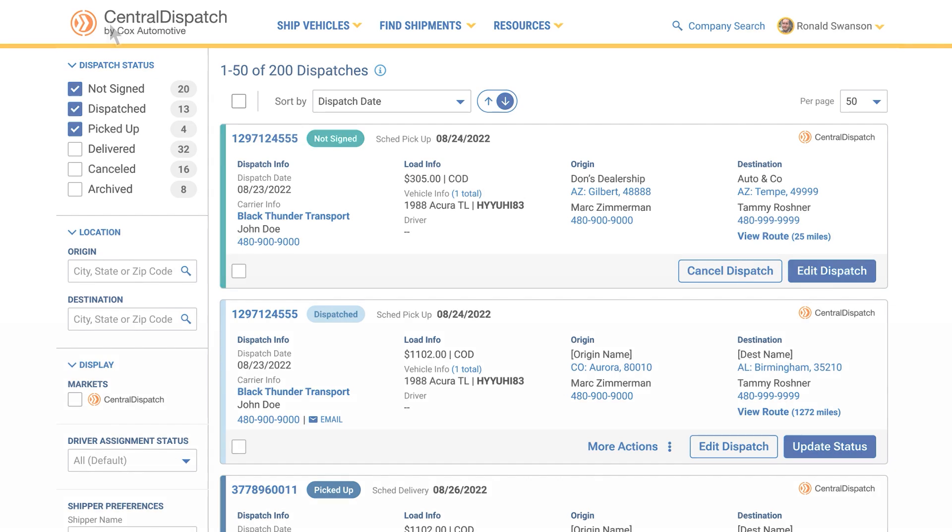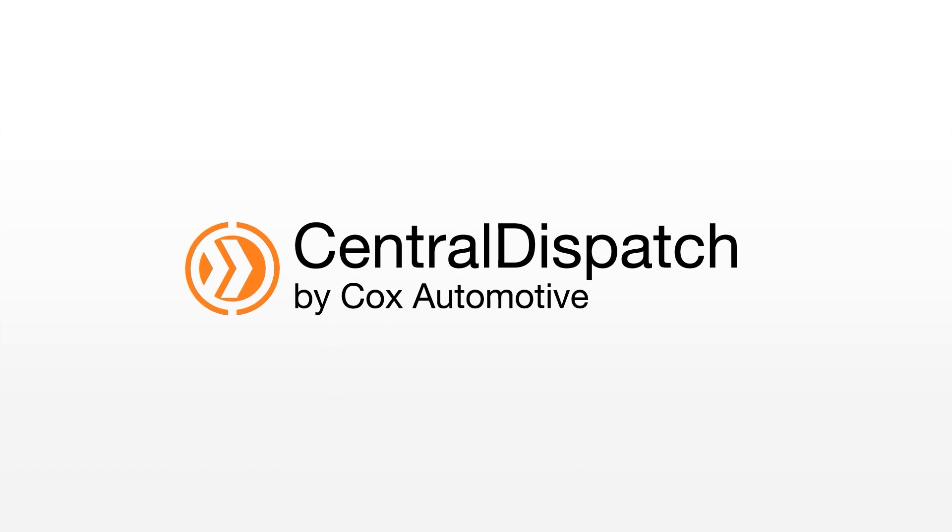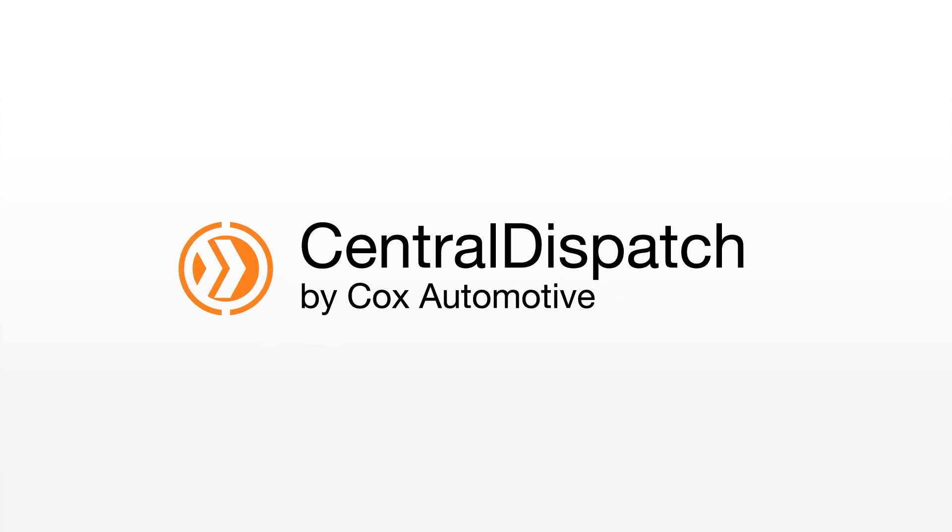That's all for now. Thanks for choosing Central Dispatch. Please contact us with any questions and visit the resources section of our website for even more videos and guides. We look forward to getting you connected with the largest network of carriers in the industry.